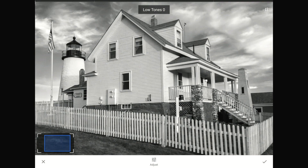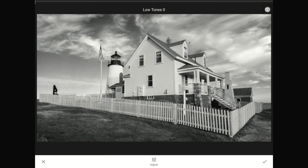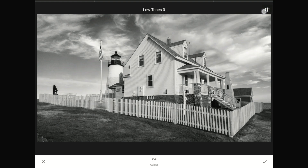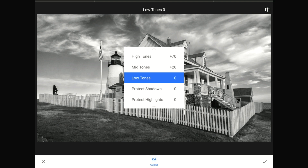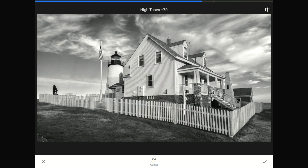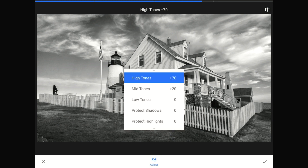I'll zoom back out and show you the complete before and after. Here's the real lesson: our eyes love this fine contrast. This kind of contrast commands our attention and pushes and pulls our eyes around the image. So my advice is don't overdo it. The pattern where I'm adding a significant amount of tonal contrast to one set of tones, a little adjustment to another range, and none for the third is what I usually do for all of my black and white images.